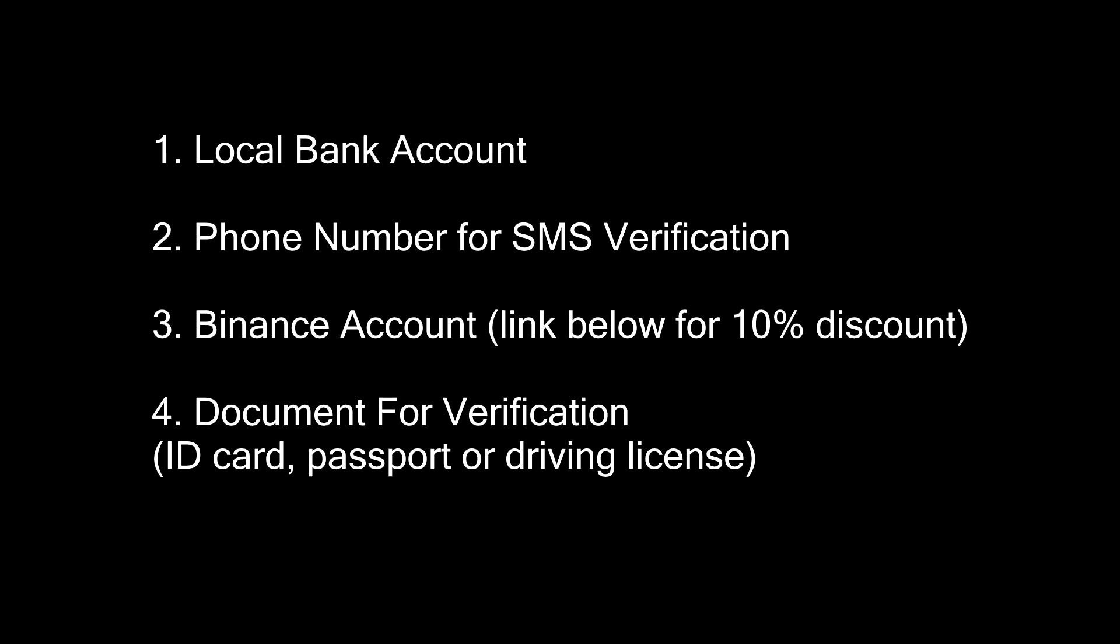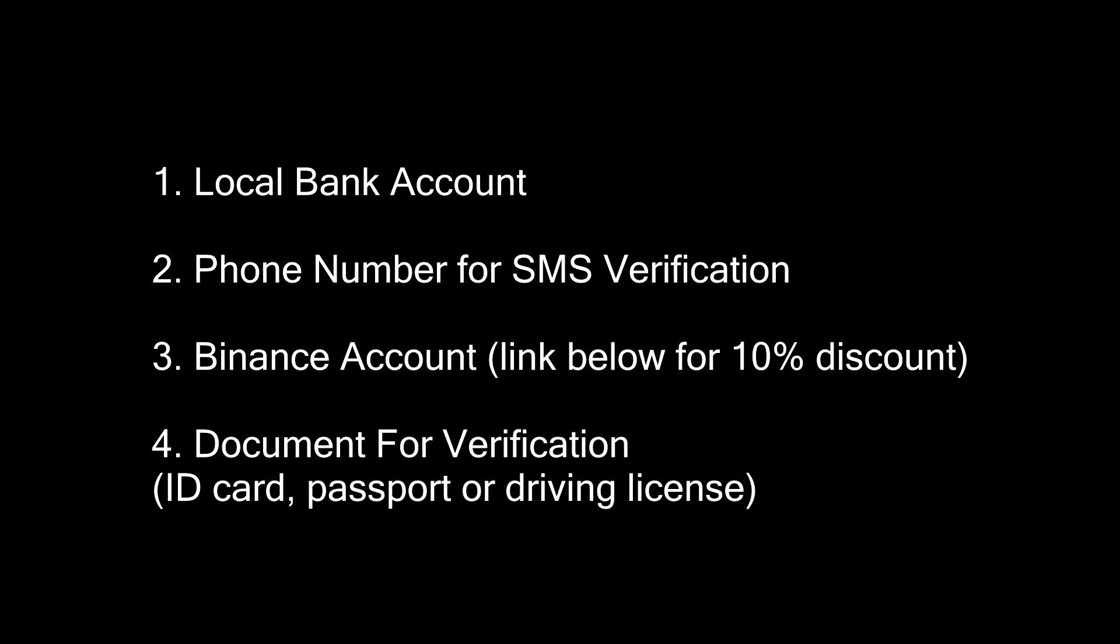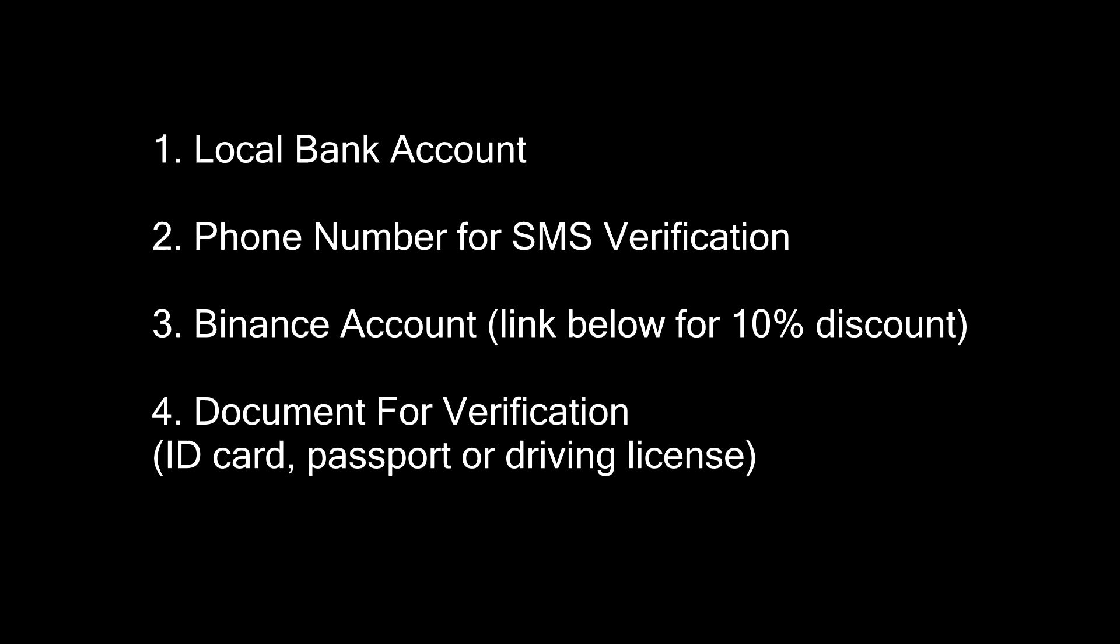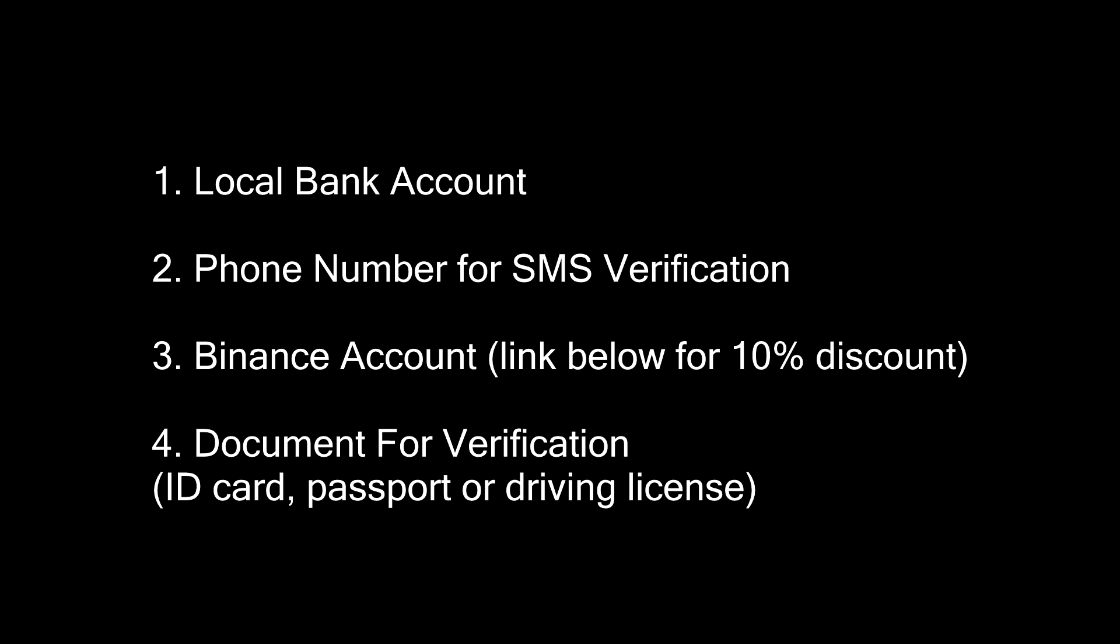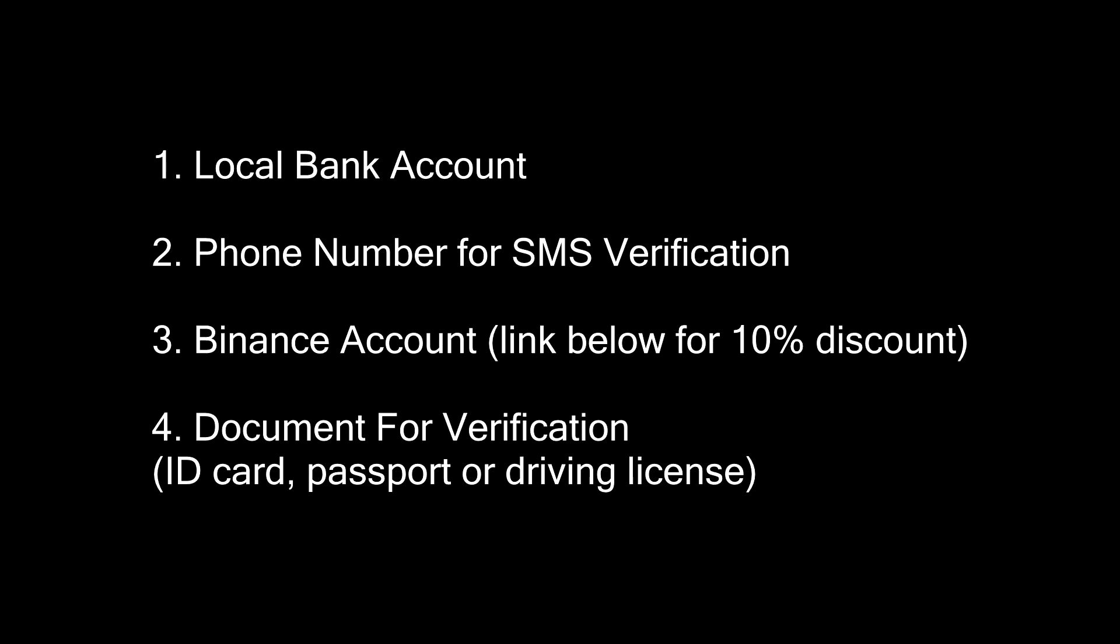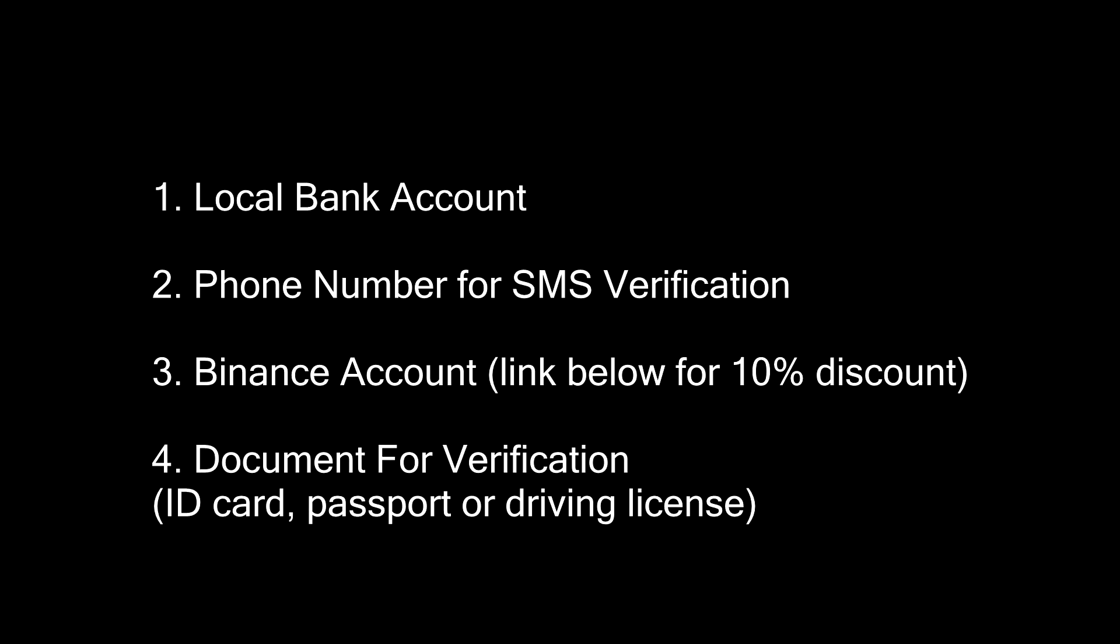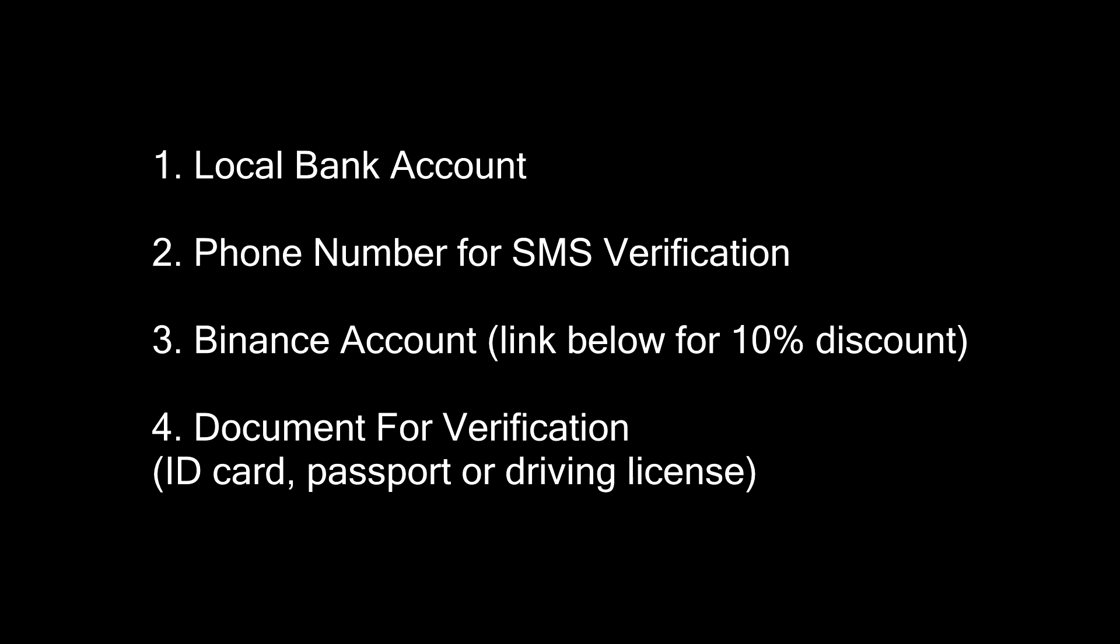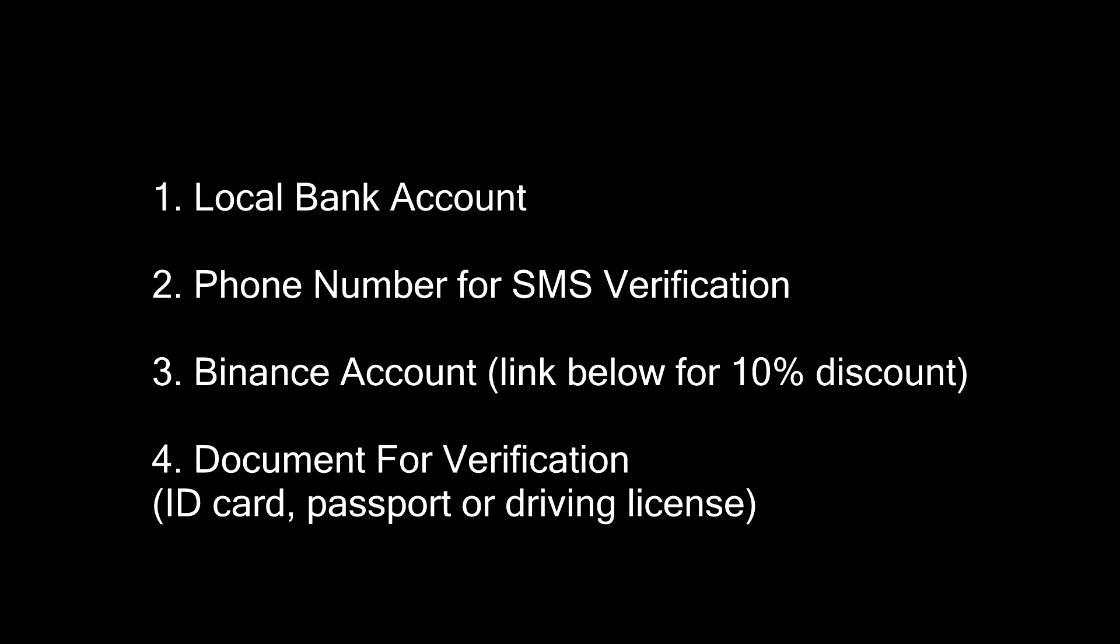Okay, so before we begin, you will need 4 things. A local bank account, a working phone number for SMS verification, a Binance account - sign up with the link in the description to get a 10% discount for life - a document to verify your identity. It can be an ID card, passport or driving license.